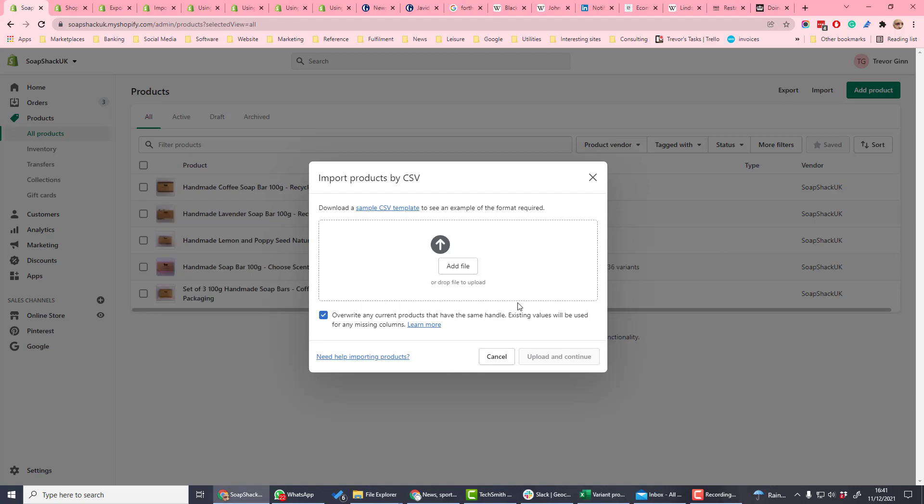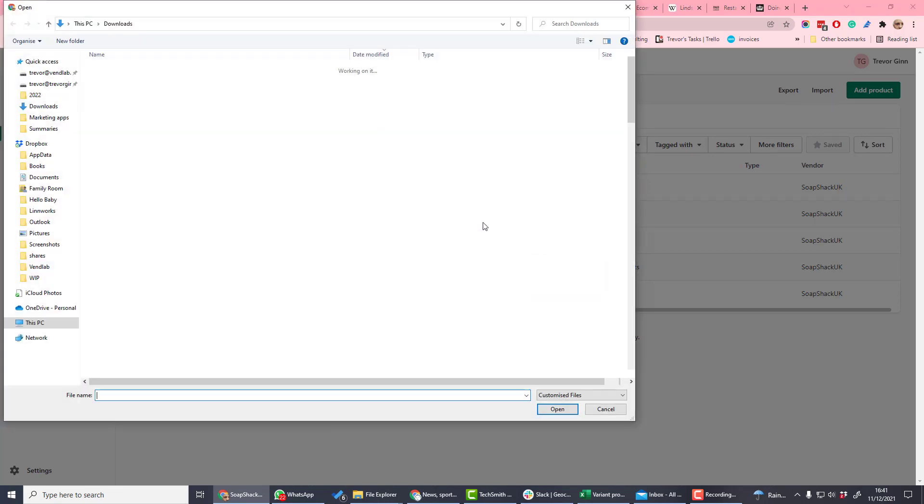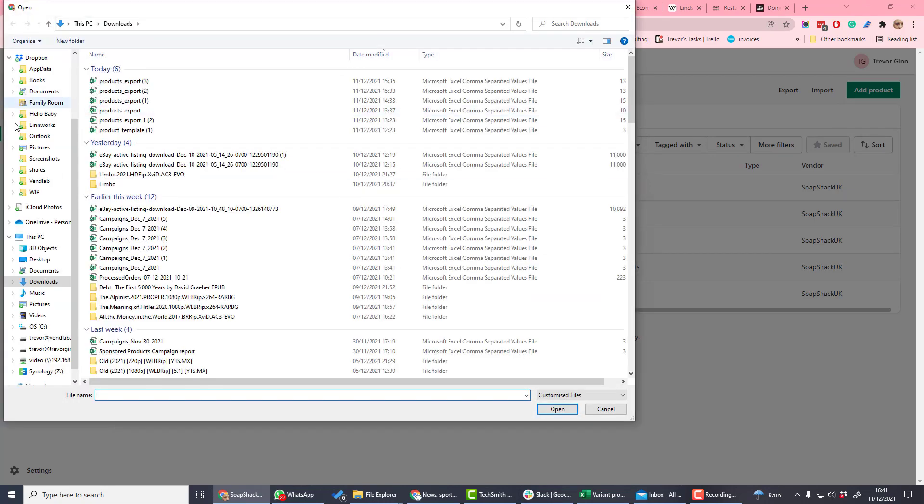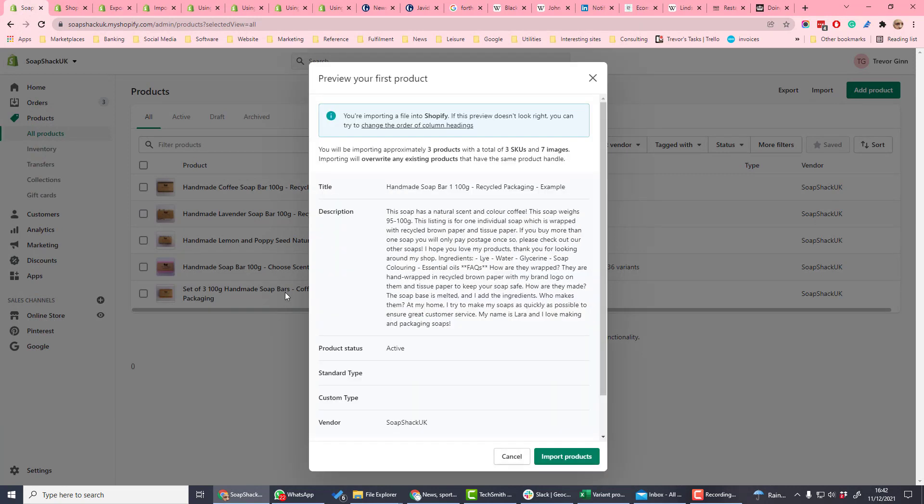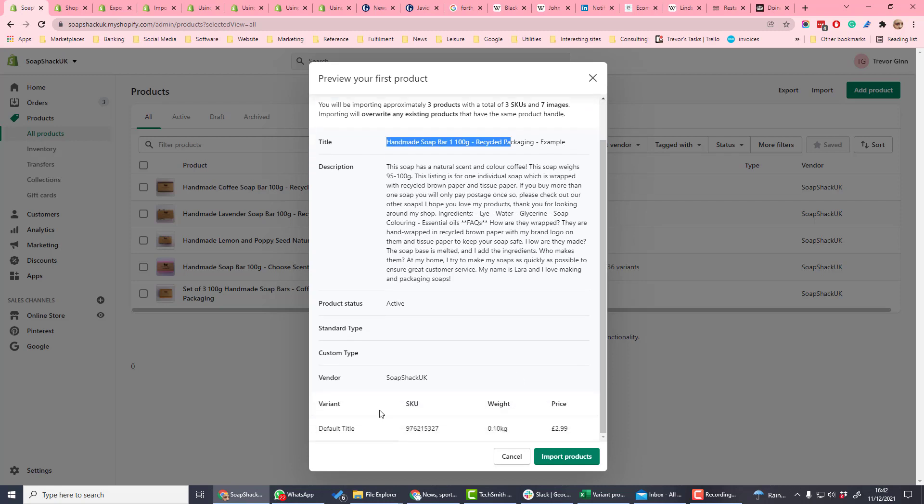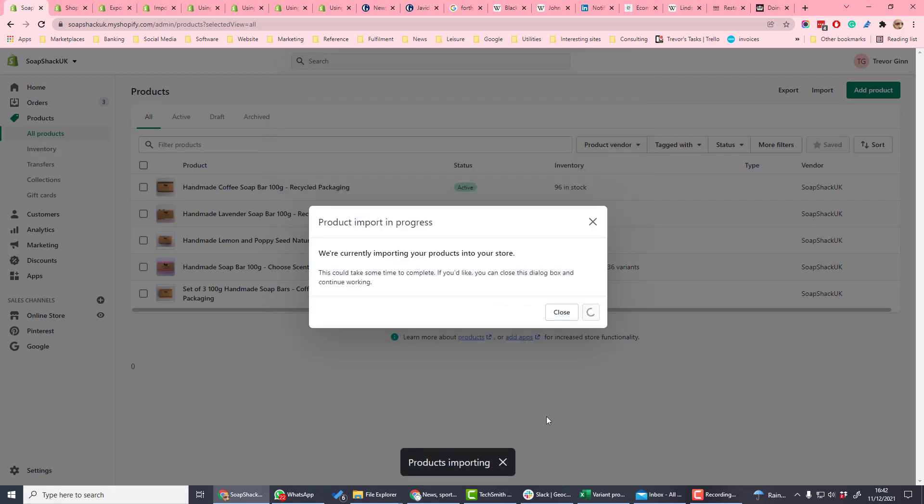If any columns are not filled in, then existing data will be used. So if we upload our example file, before you upload something you get a chance to preview your first product, so you can see the title and the description and the information which is being uploaded, and then we can import the products.